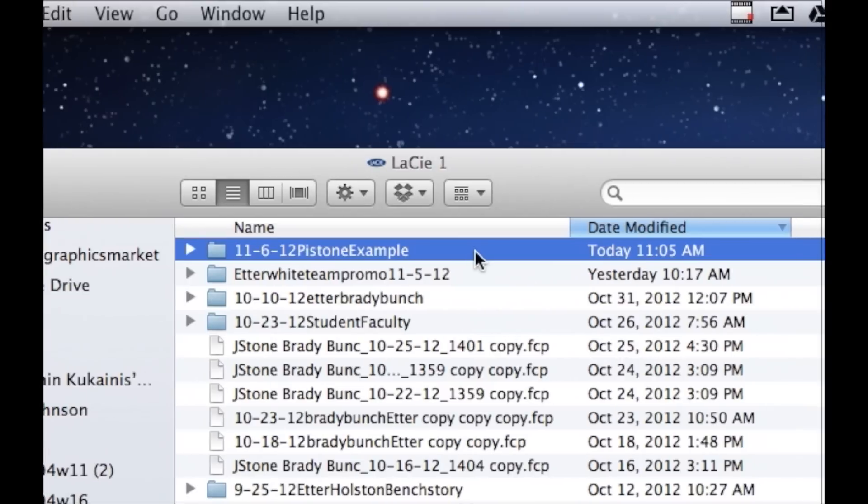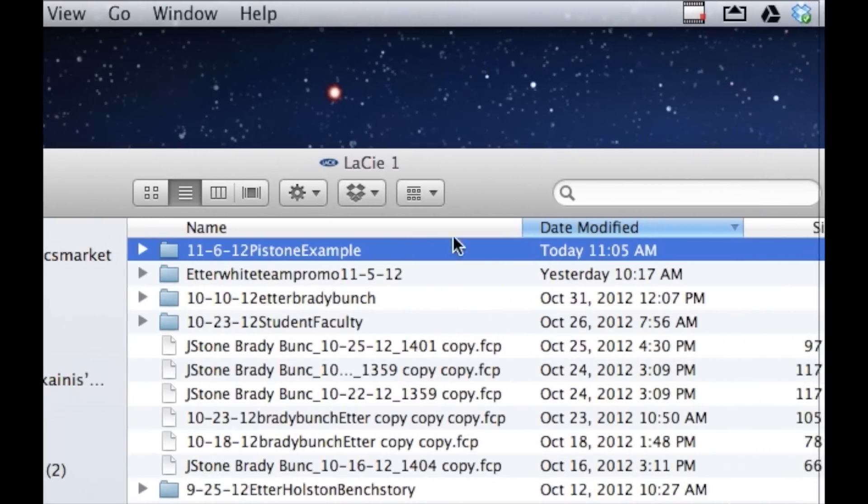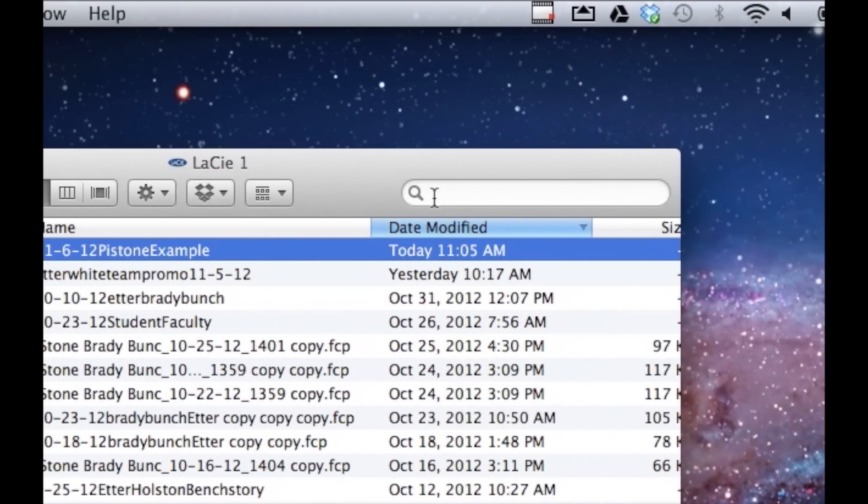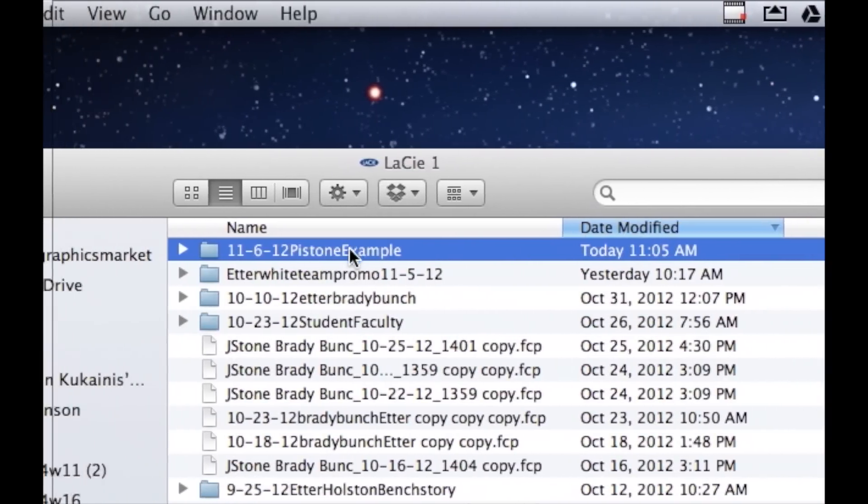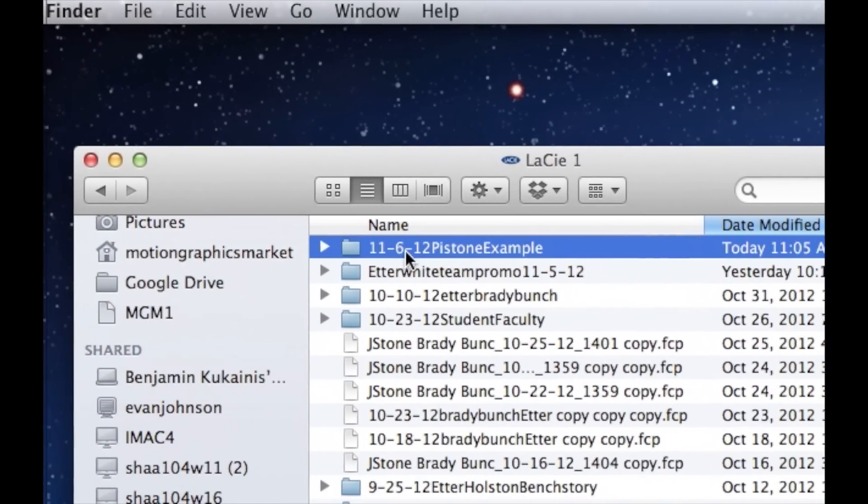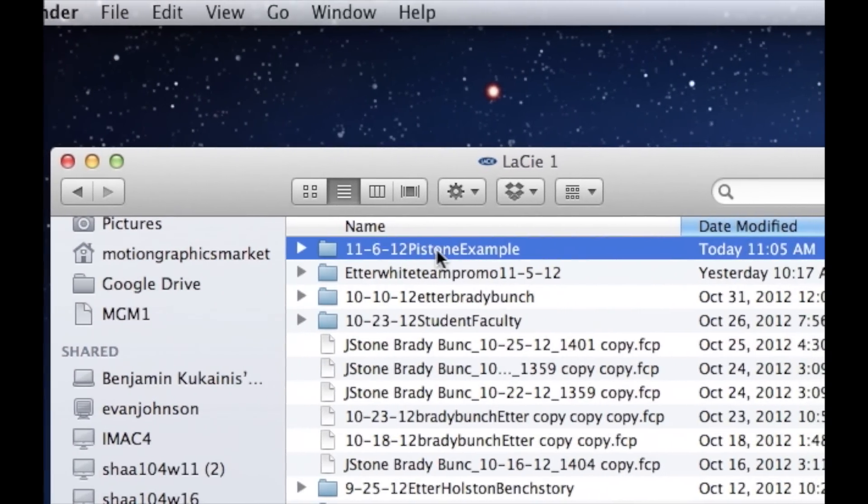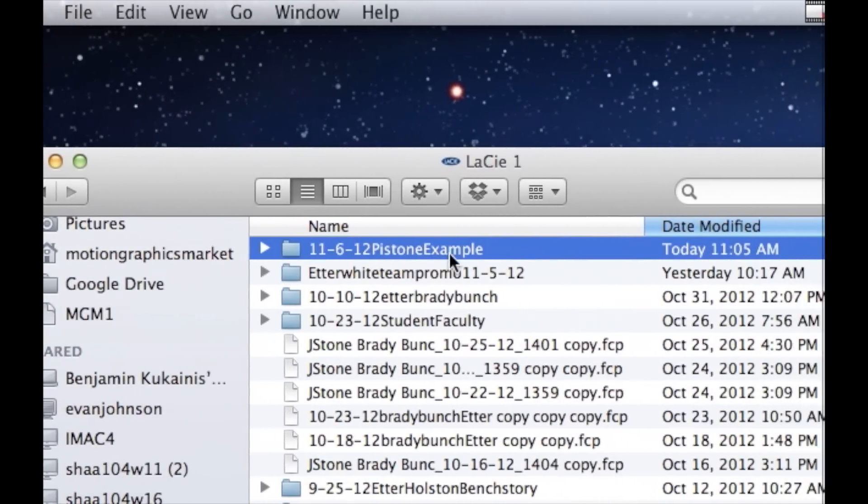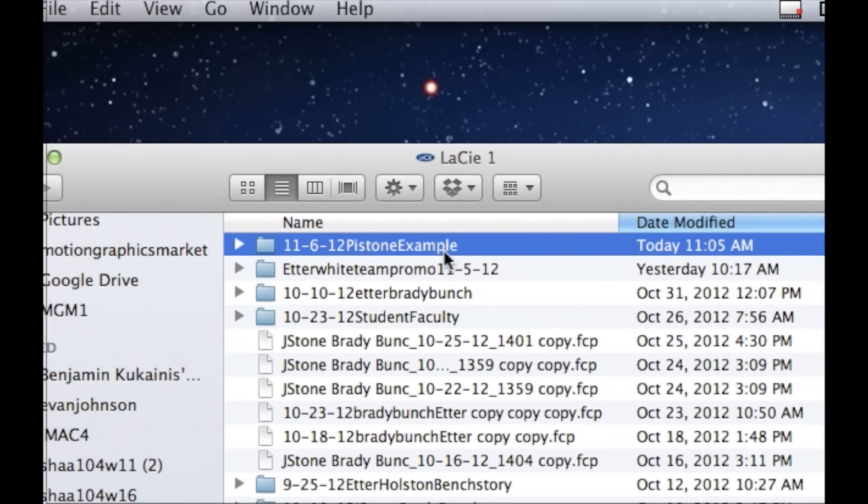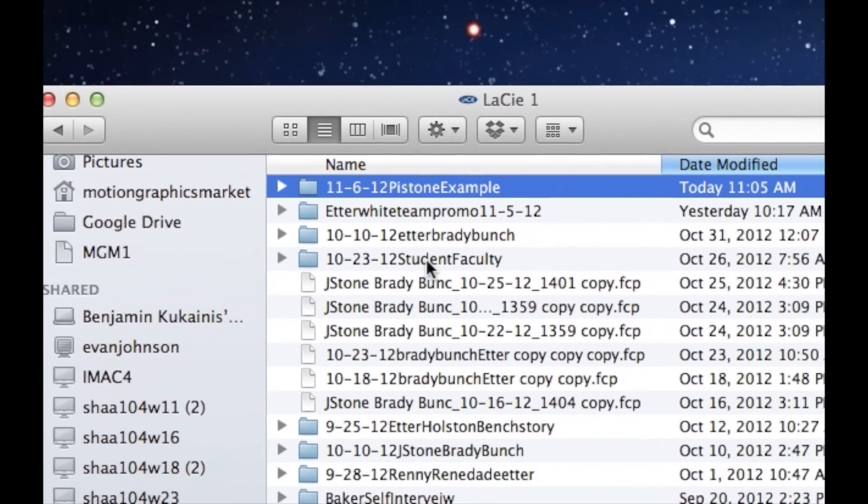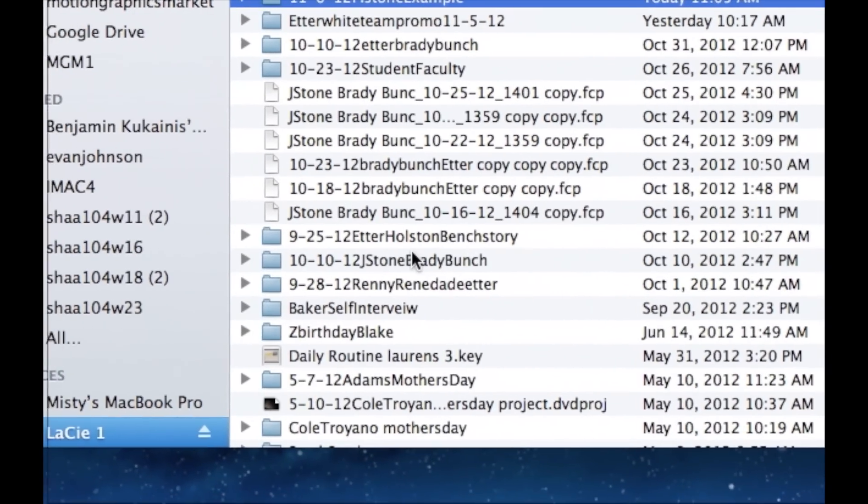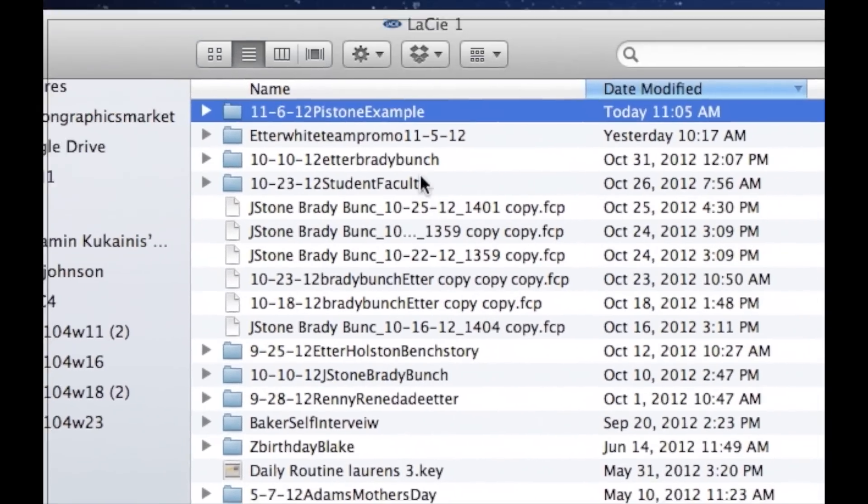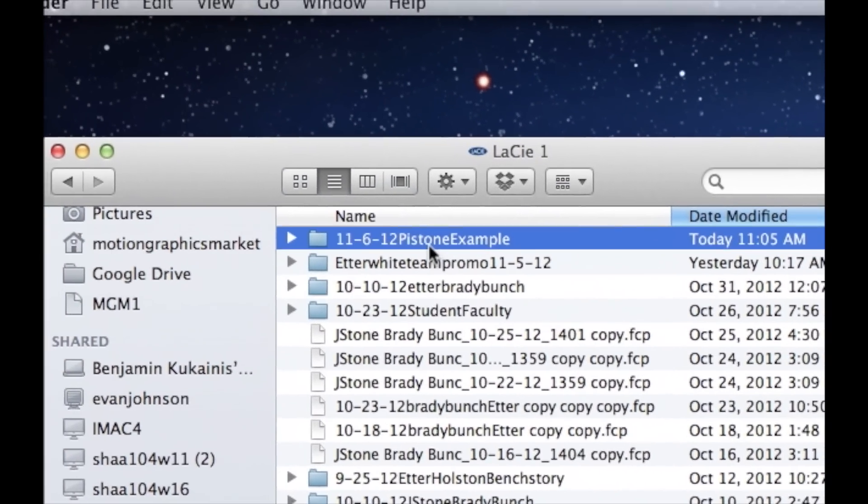Years later down the road, sometimes I have to search and find media for different projects. So it's best if we name using this system with the date, your last name so I know who worked on it, and then also something very descriptive about the file. Very accurate naming of your folders.